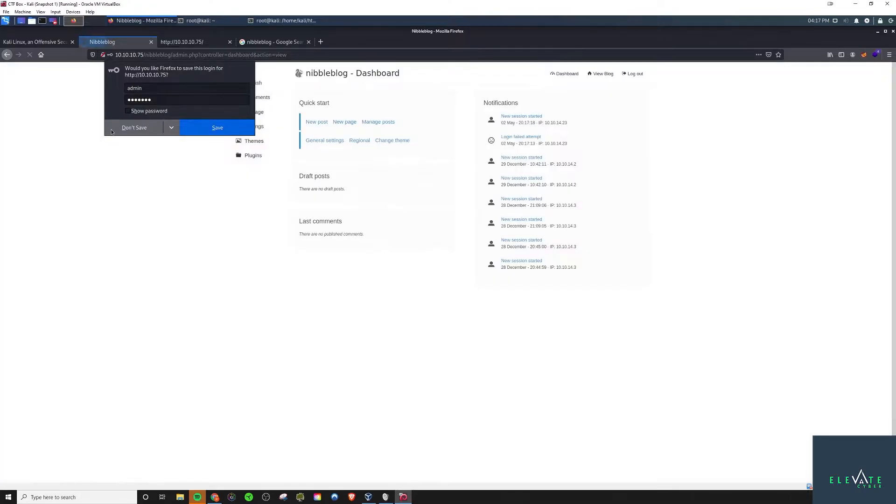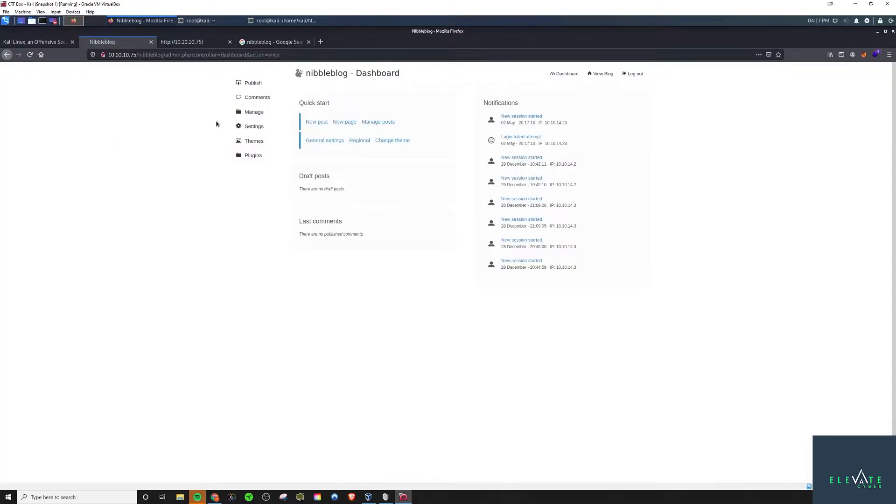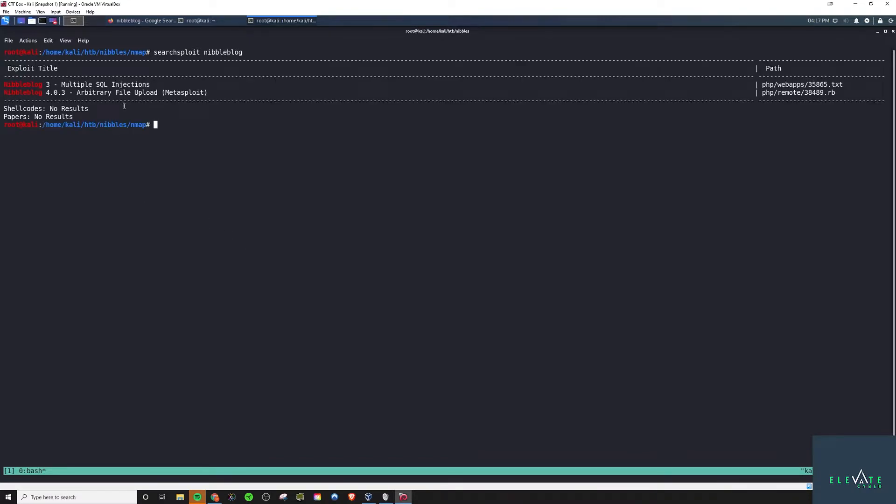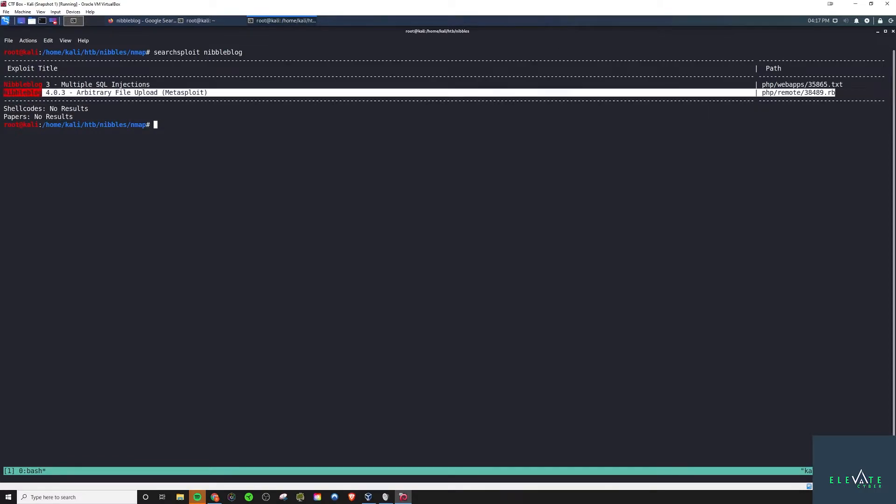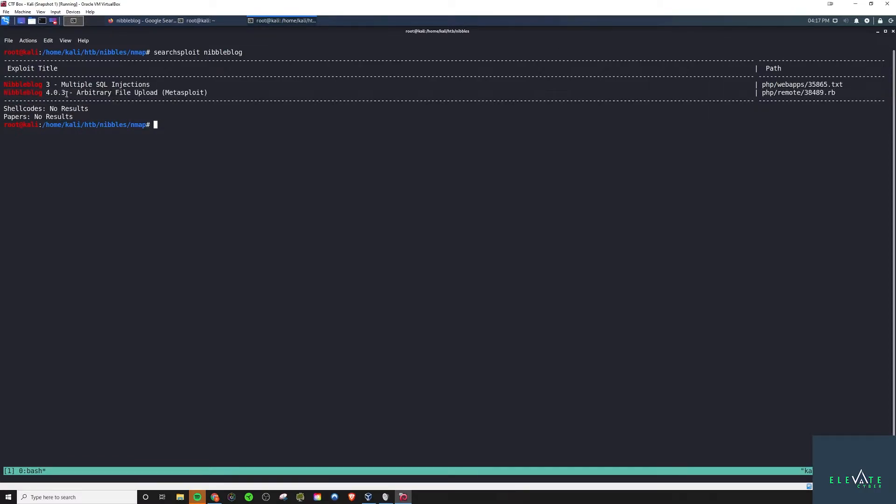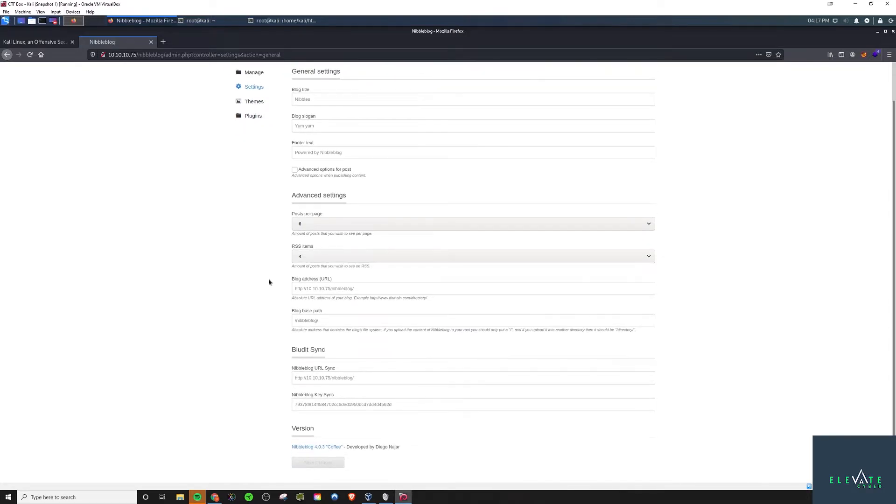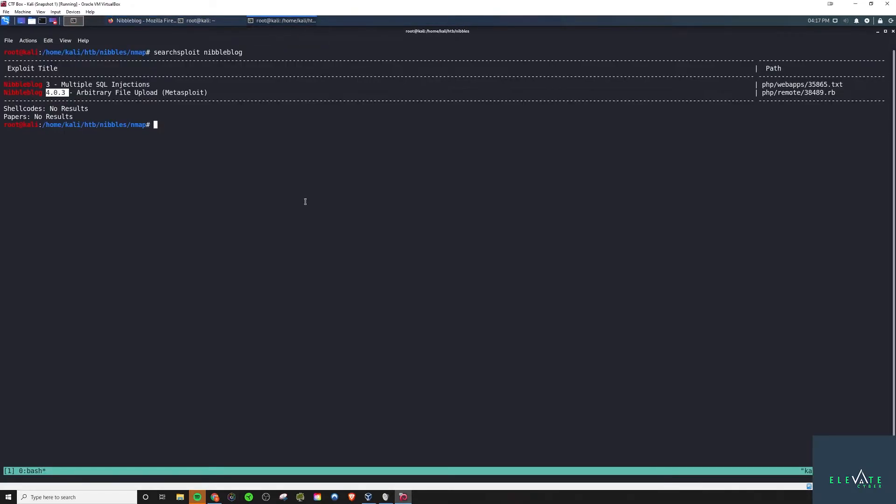So that will log us in as admin and we want to see if there's any known vulnerabilities for this nibble blog technology here. So you can use searchsploit to do that and we see this right here. But it calls out specifically version 4.0.3. We need to verify what version we're running. Going into settings, looking at the bottom, there's a version section that confirms that. So this will be vulnerable to that.